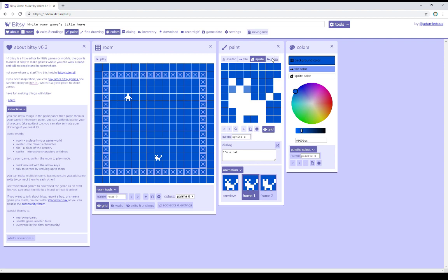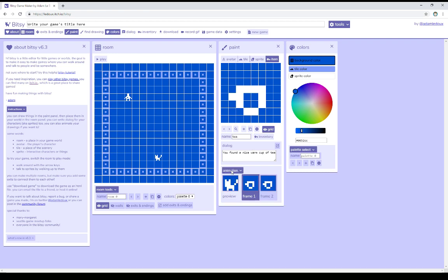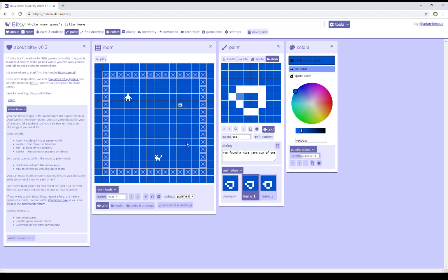But the same is also true of Item, which also has its own animation. So we can see animation for this as well, and add a new item, and see it blinking as well. So, the Avatar, any tiles, any sprites, or any items, all have their own animations.